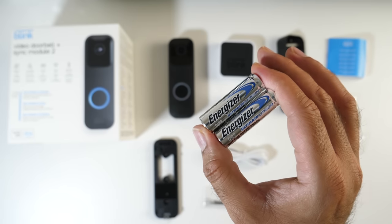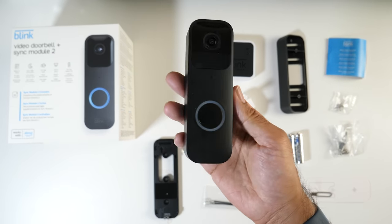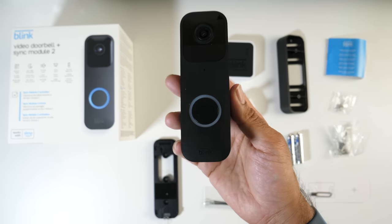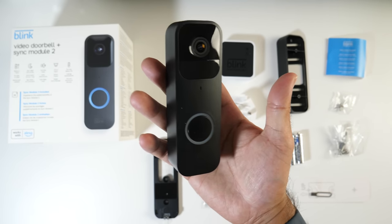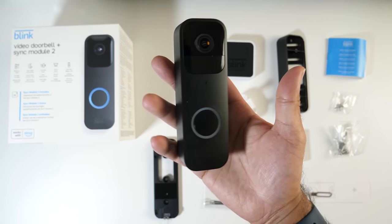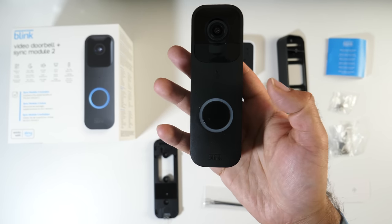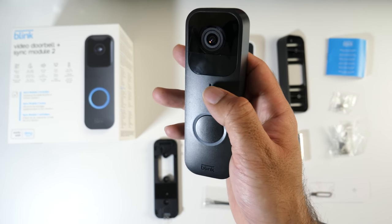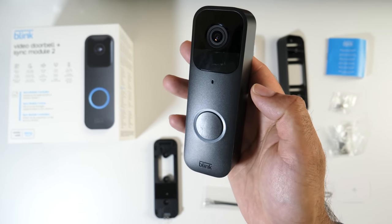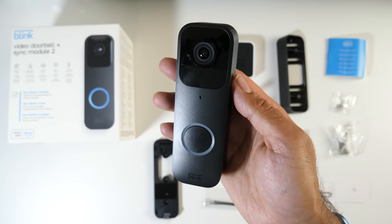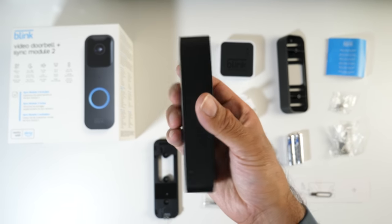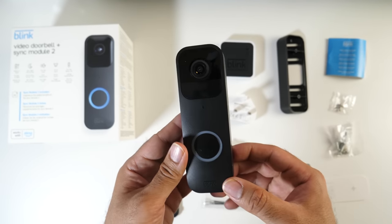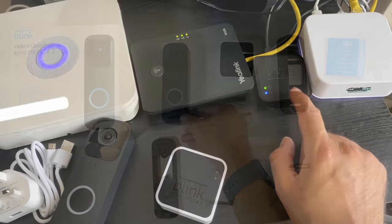Last but certainly not least, the Blink video doorbell itself. The doorbell is available in two colors - I've got black but you can also grab it in white. You've got a nice large button with a LED ring surrounding it and a small LED power indicator just above. You've got a nice full HD lens and it does support infrared night vision. On the back you've got your battery compartment. We're just going to insert both batteries and close the compartment.